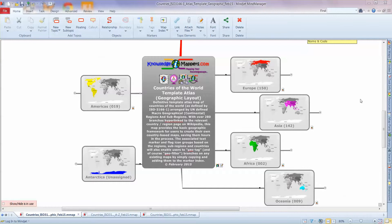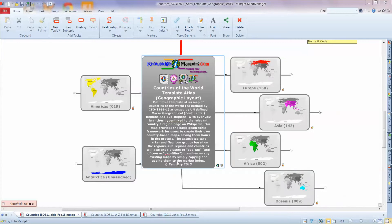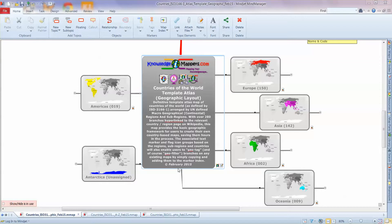This is the Countries of the World Template Atlas Geographic Layout Map. So it's a definitive template atlas map of Countries of the World, as defined by ISO 3166 Part 1, the International Standard. And it's arranged by UN-defined macro-geographical regions and sub-regions, so Europe, Asia, Africa, Americas, etc. With over 280 branches hyperlinked to the relevant country or region page in Wikipedia, this map provides the basic geographic framework for users to create their own country-based maps, saving them hours in the process.